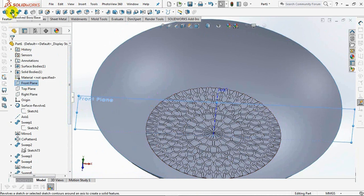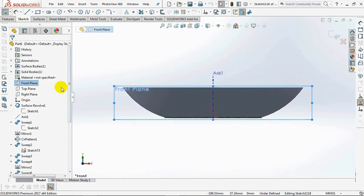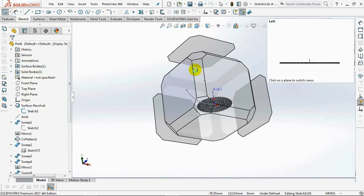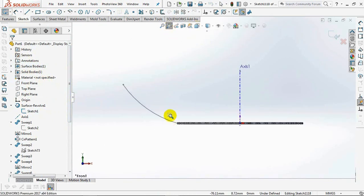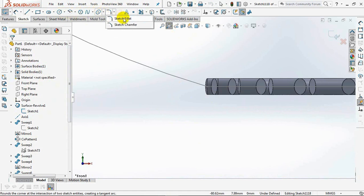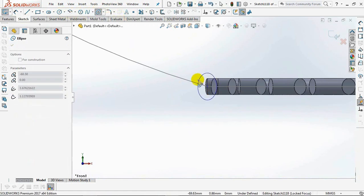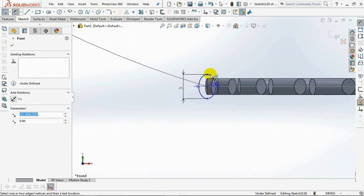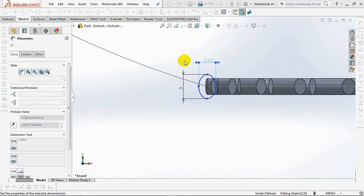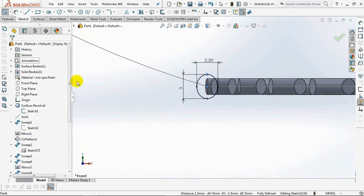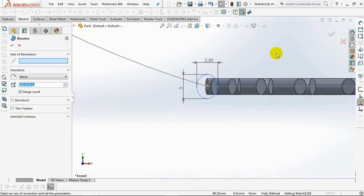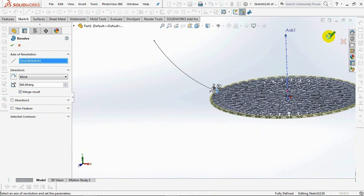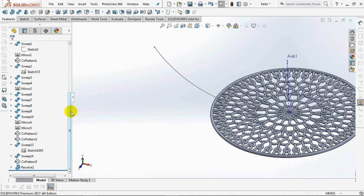Click the front plane, then select a Revolved Boss. Hide surface then show Sketch 1. Create an ellipse profile. Set the height at 3 mm and the width at 2.5 mm. Use Add Relation for 2 points to be vertical. Then exit sketch. Click Axis 1 as the axis of revolution. Click OK. See you in Part 2.